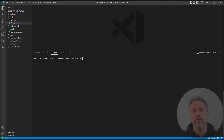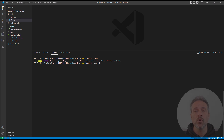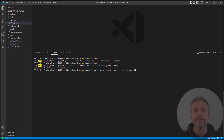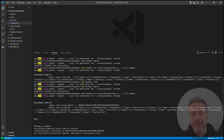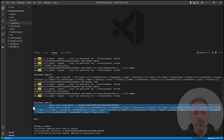Following those instructions, we'll call clean, we'll call compile, and we'll call deploy. Now the contract has been deployed. The deployment script passes out some very useful data — we can select the chunk for the address and the ABI, and we'll bring that into Unity.